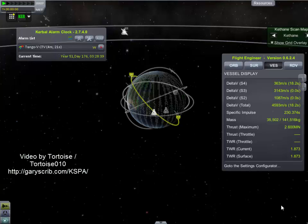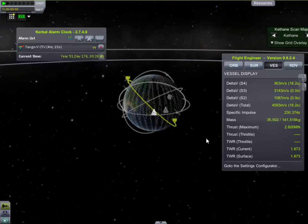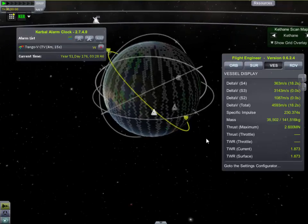Hello everyone. Today I'll be teaching you how to get into polar or inclined orbit, and how to rendezvous in polar and inclined orbit.